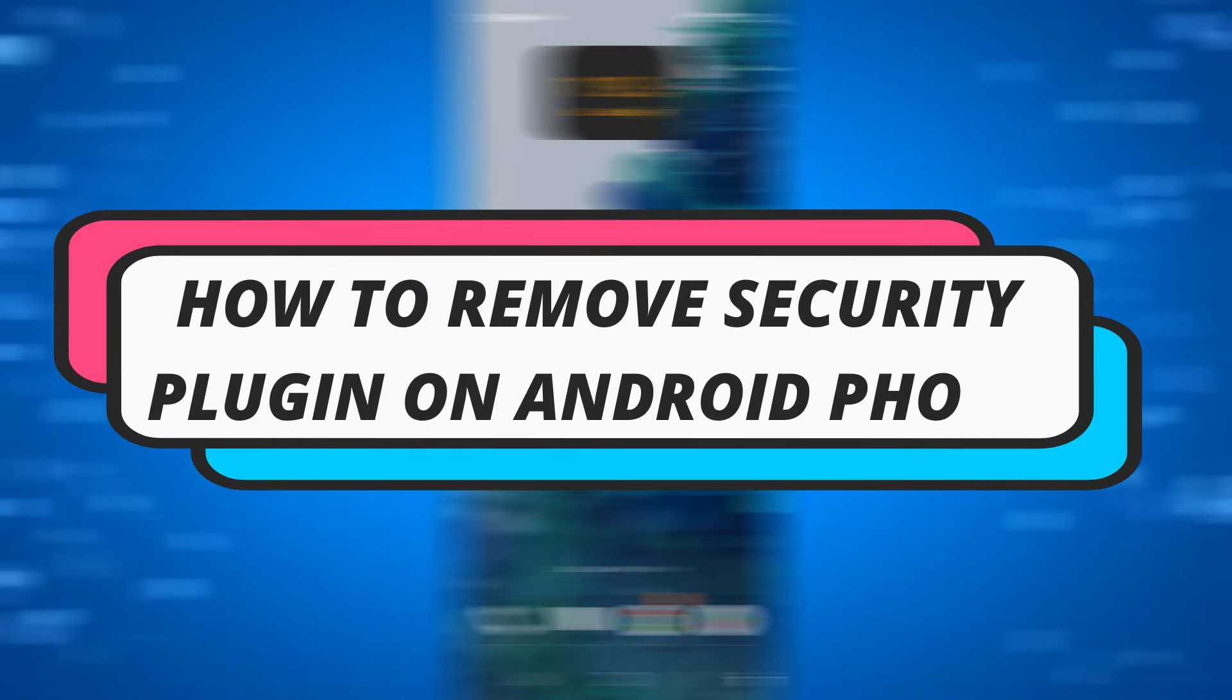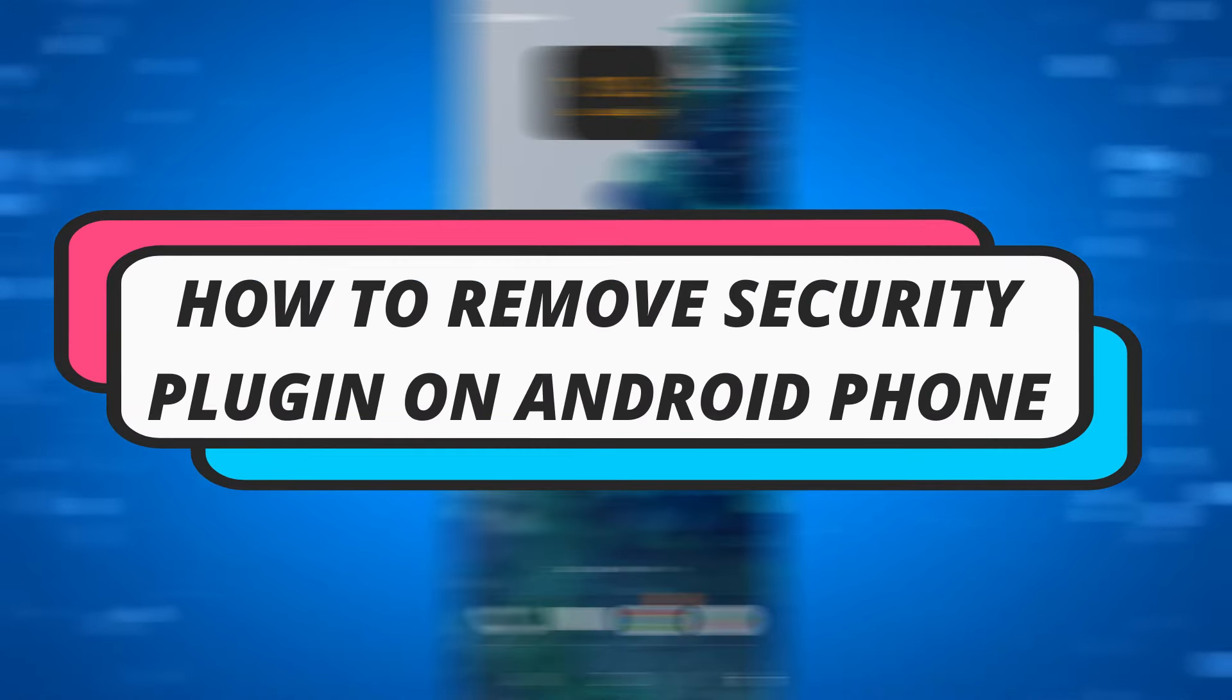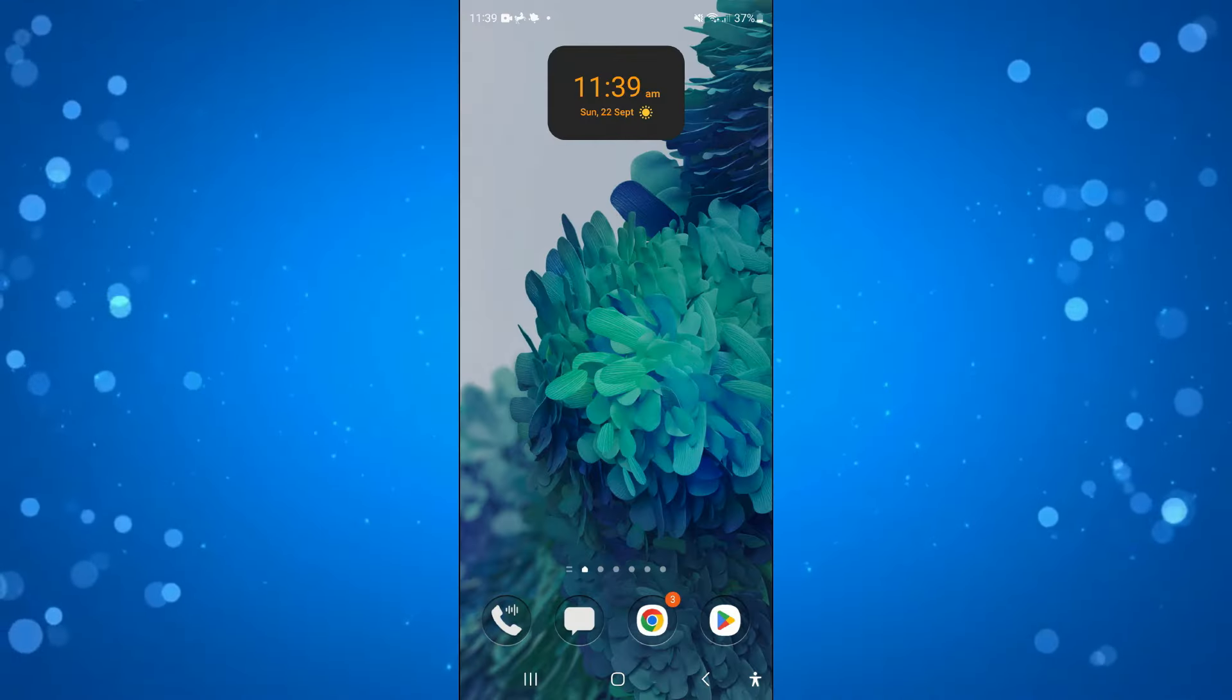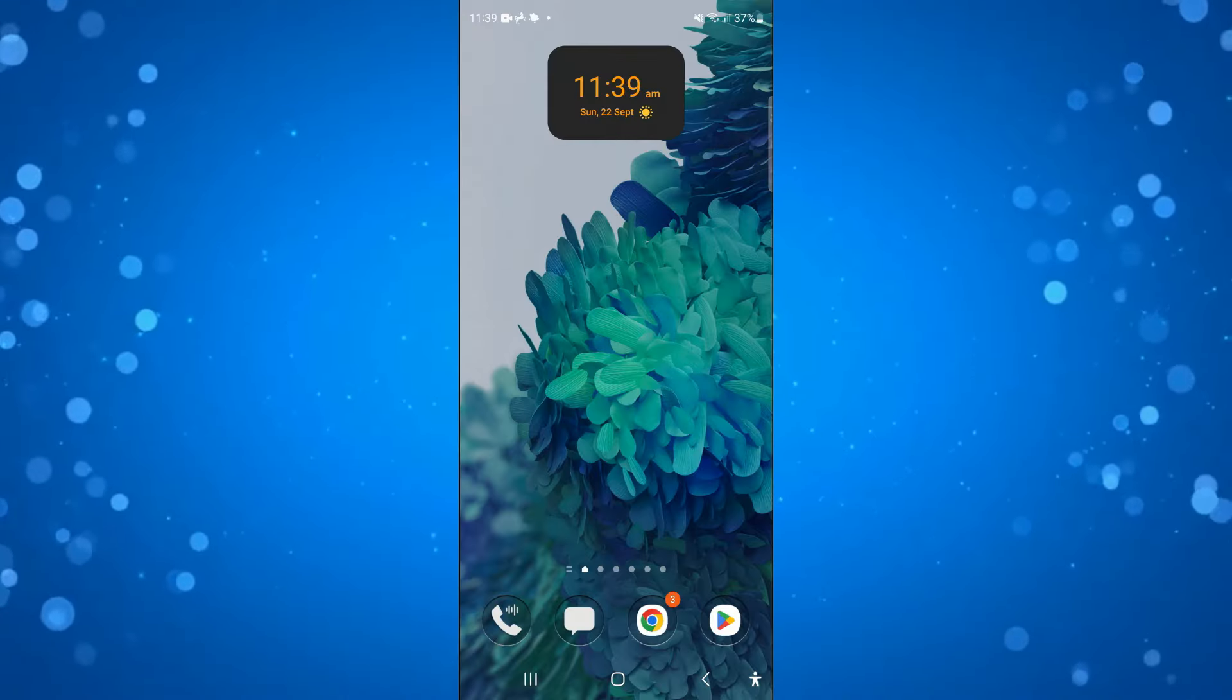In this video I will show you how to remove security plugin on an Android phone. So let's jump straight into it.